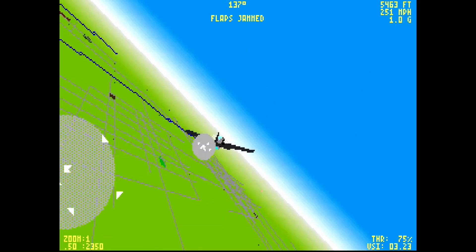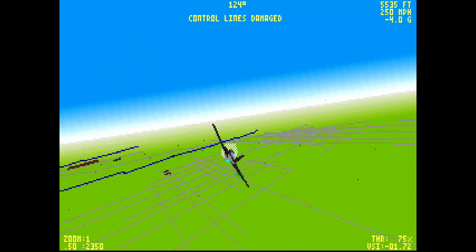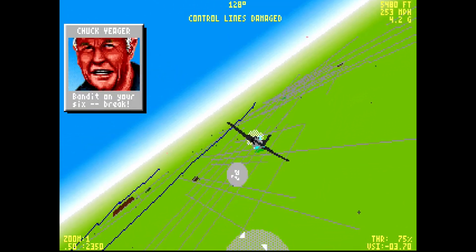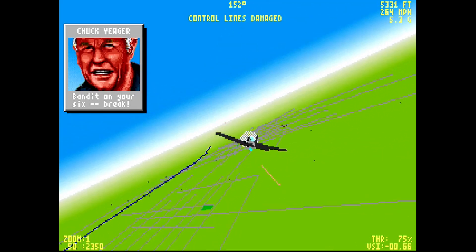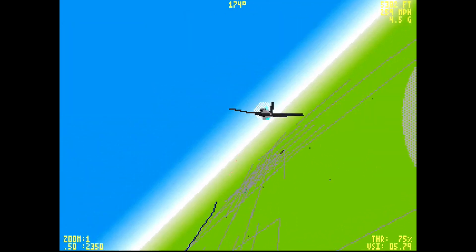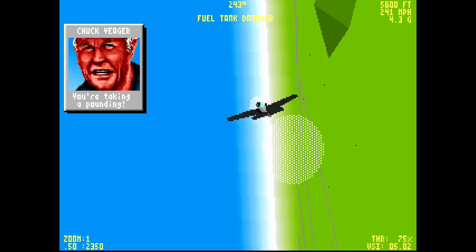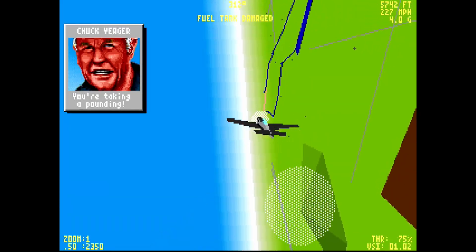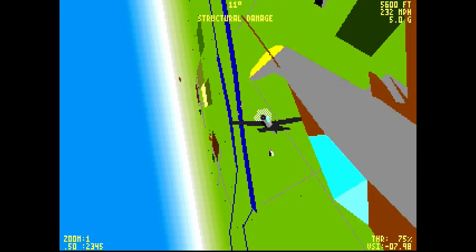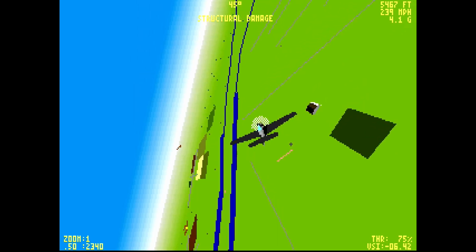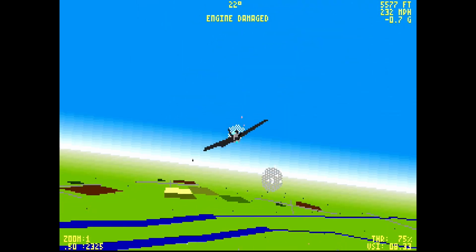Hello everyone. This is part two of my AO-486 flight stick video. Part one showed what is possible, and here in part two I walk you through setting up your MiSTer AO-486 and some games. You need a flight stick and keyboard for this, so make sure you have both. Now let's get to it.